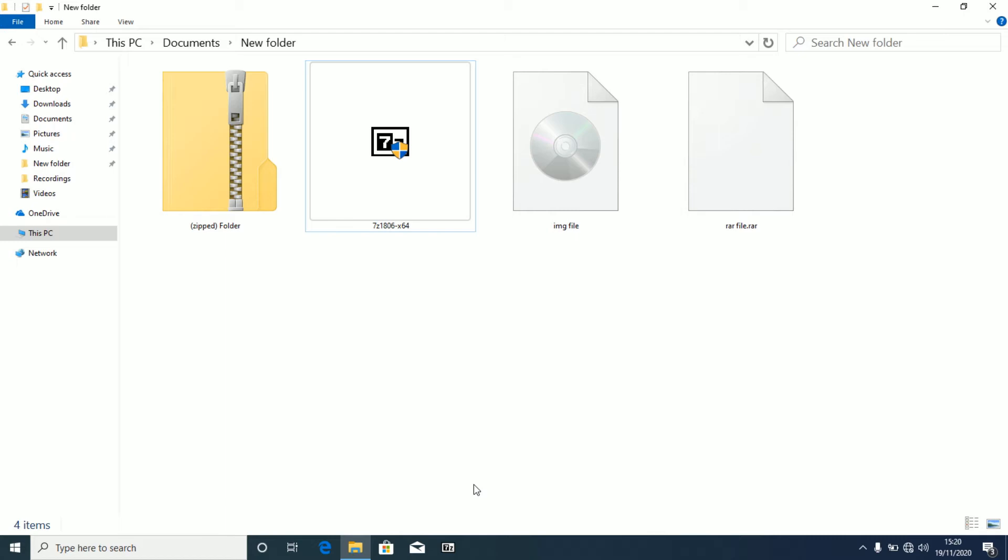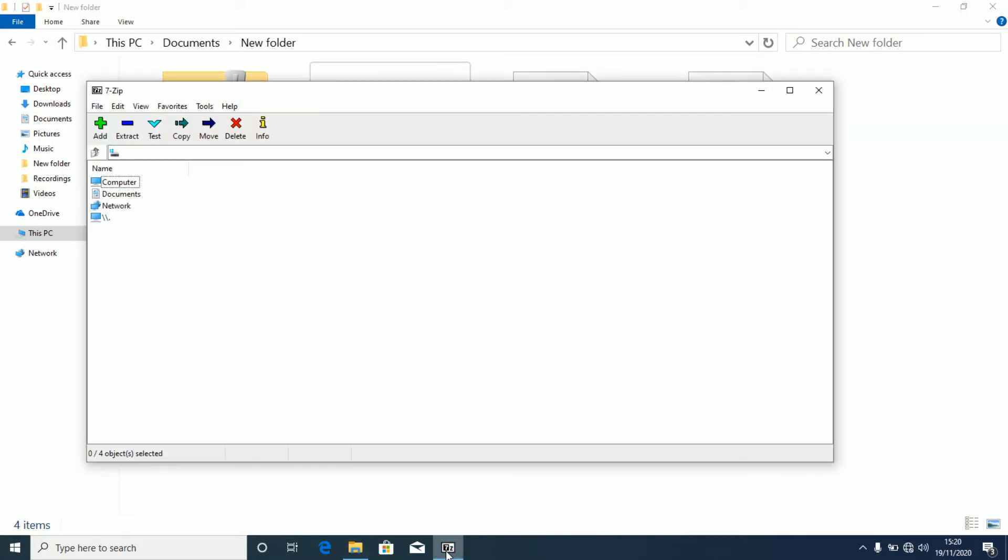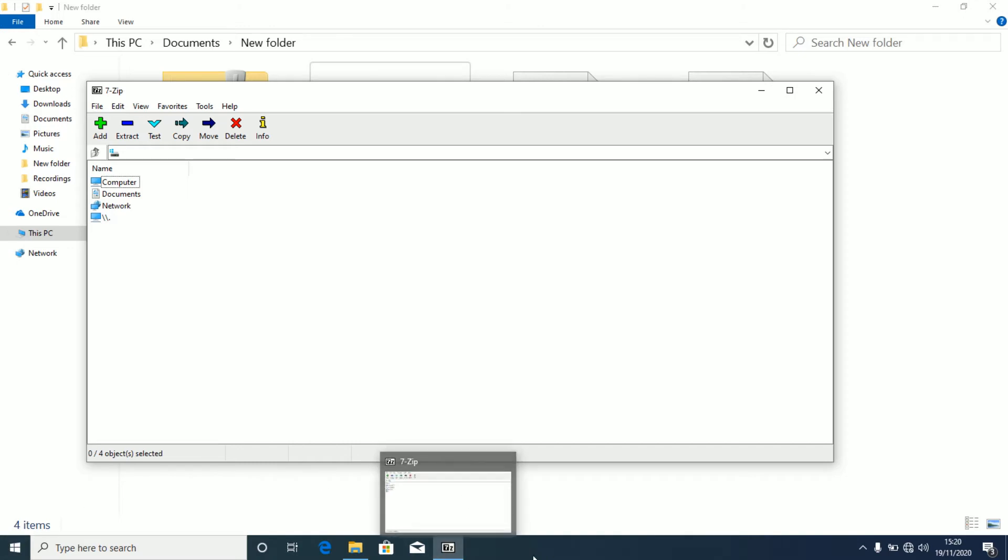Without too much further ado, let's get started with the main point of this video. Okay, after installing 7zip application onto your machine, just make sure that you open it. After clicking on it, you can open it through your start or through this icon here which I had to pin to my taskbar.